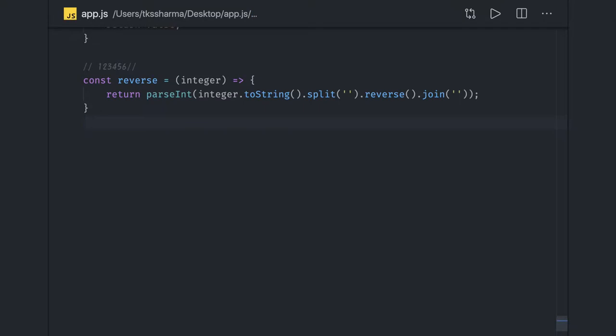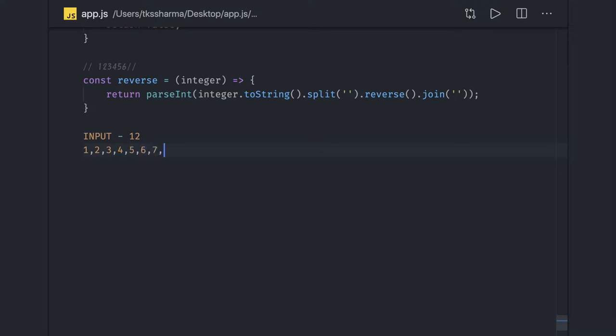The next example we're talking about is the FizzBuzz problem. A number is given to you — like 12. You need to iterate from 1 to 12, and for every number you check divisibility conditions.